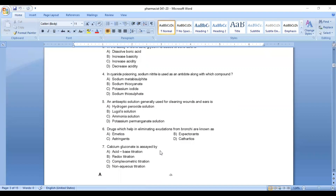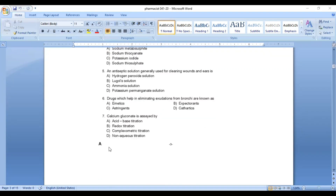Question number 7: calcium gluconate is assayed by — Option A: acid-base titration, Option B: redox titration, Option C: complexometric titration, Option D: non-aqueous titration. Answer: Option C, complexometric titration. Calcium gluconate is assayed by complexometric titration.